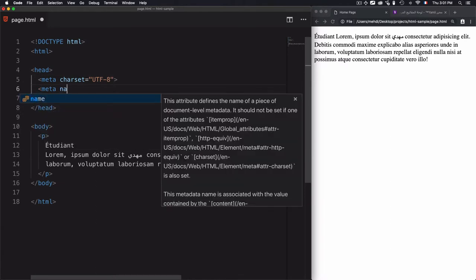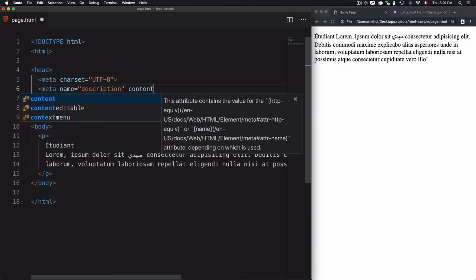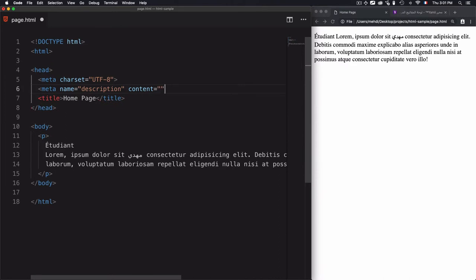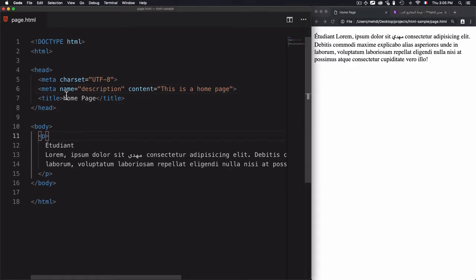We'll go for meta, then name and description. The content of the meta name description should be explicit. Let's go for 'This is a home page.' Save that.